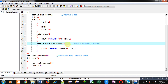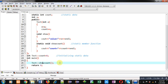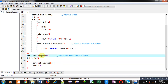Notice that the show_count function is declared as static, so this is a static member function. A static member function is a special member function which can be called through the name of the class without creating any object. You can see I have called show_count with the help of the class name and I have not created any object.